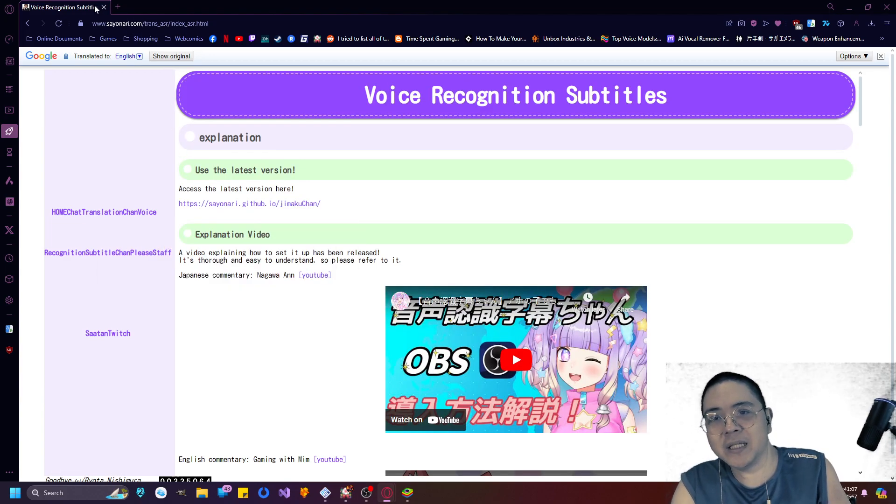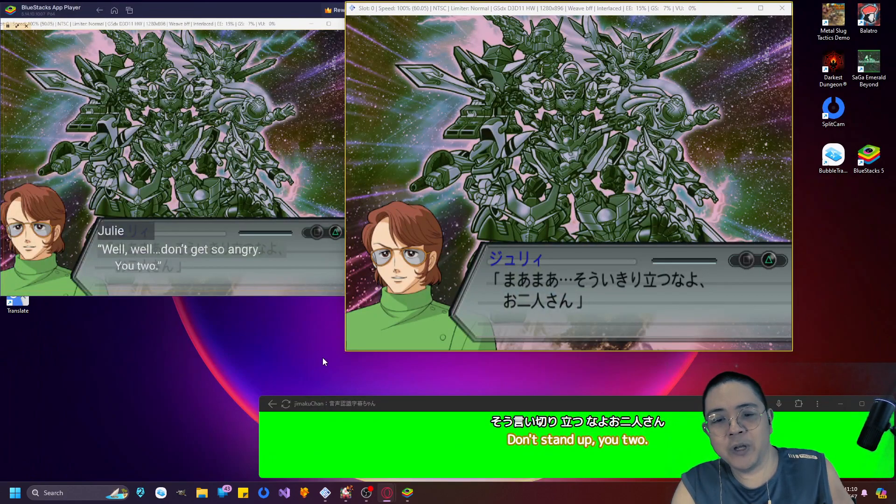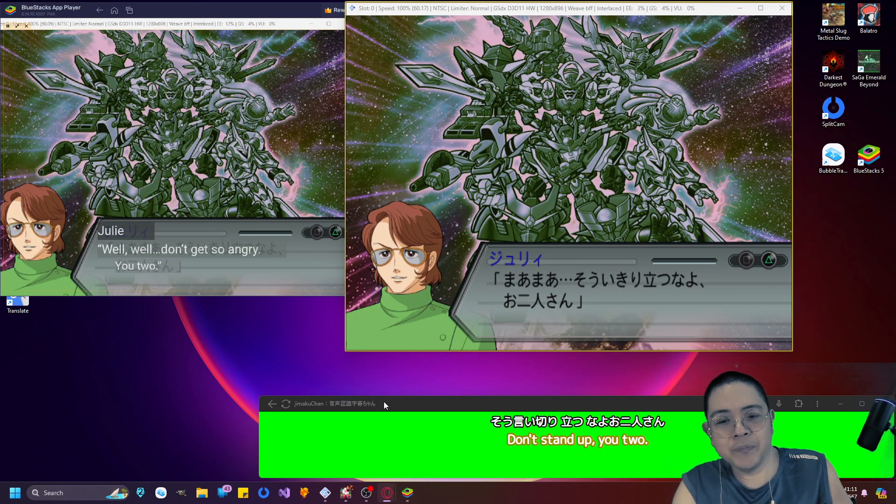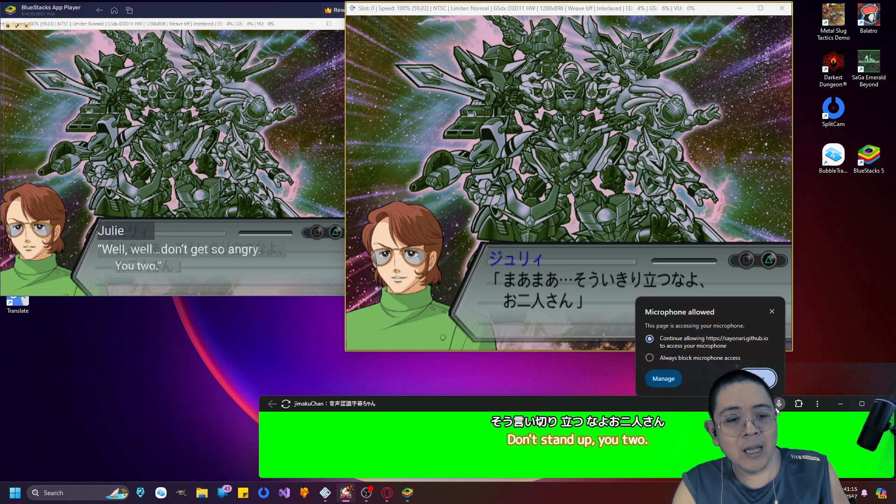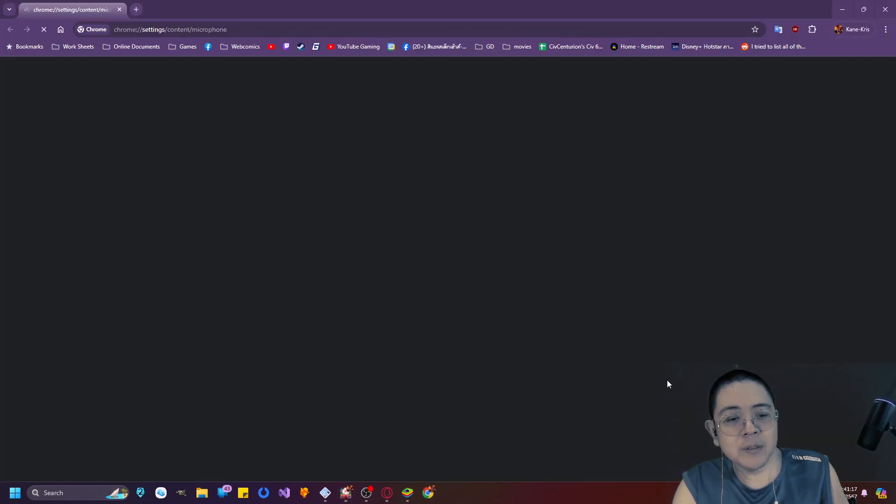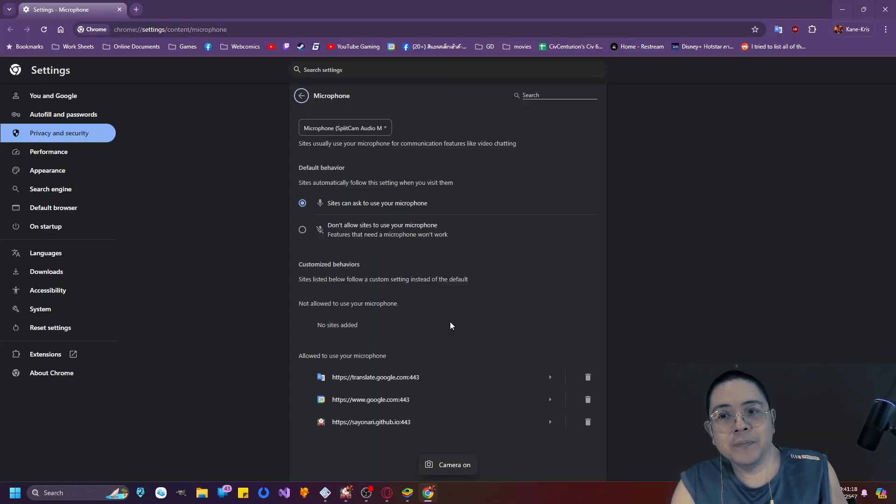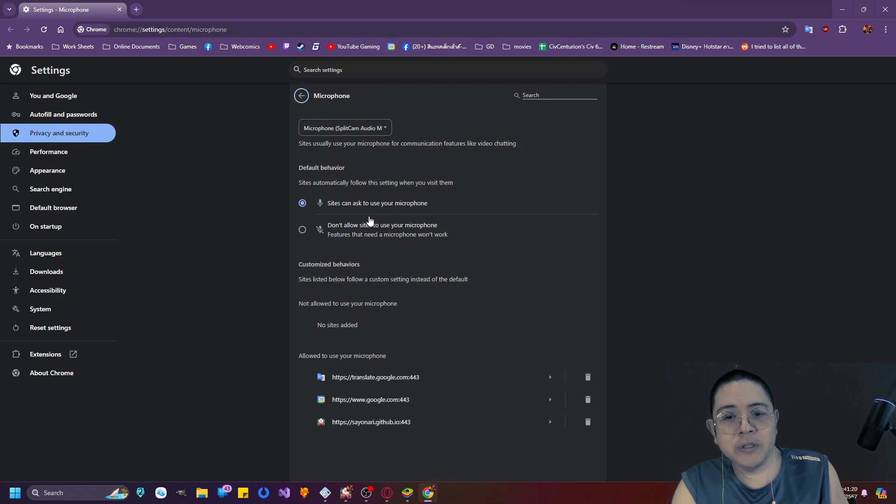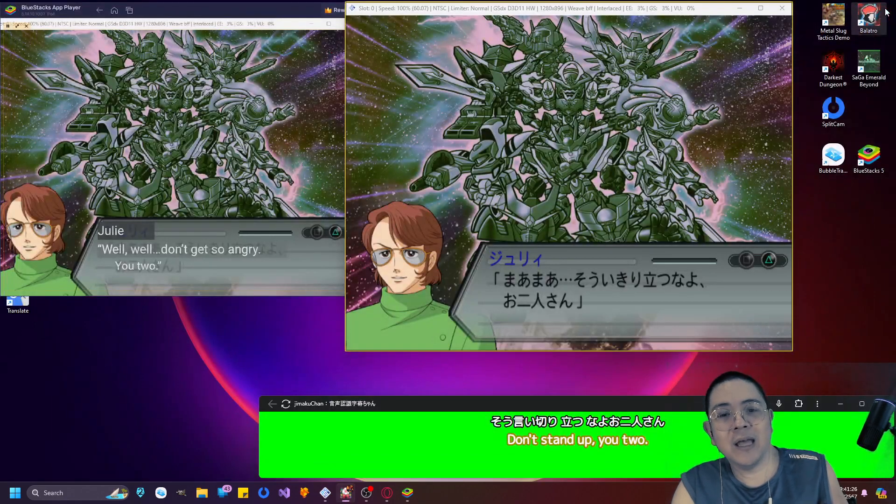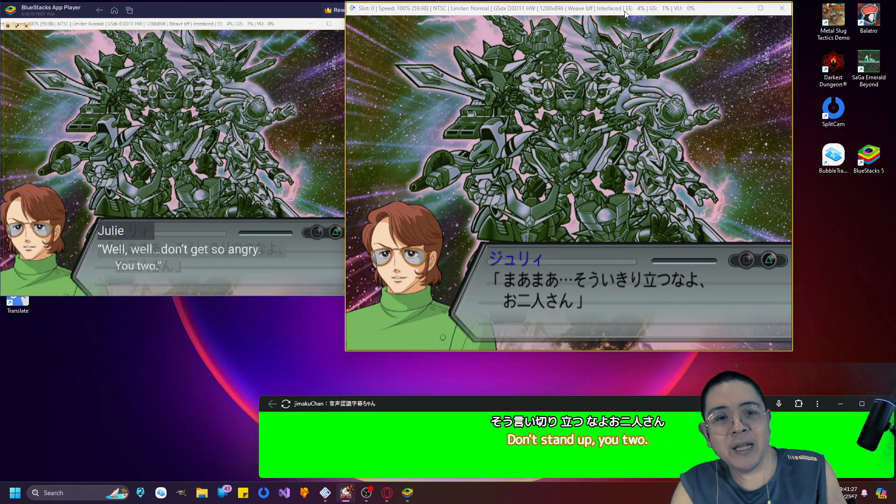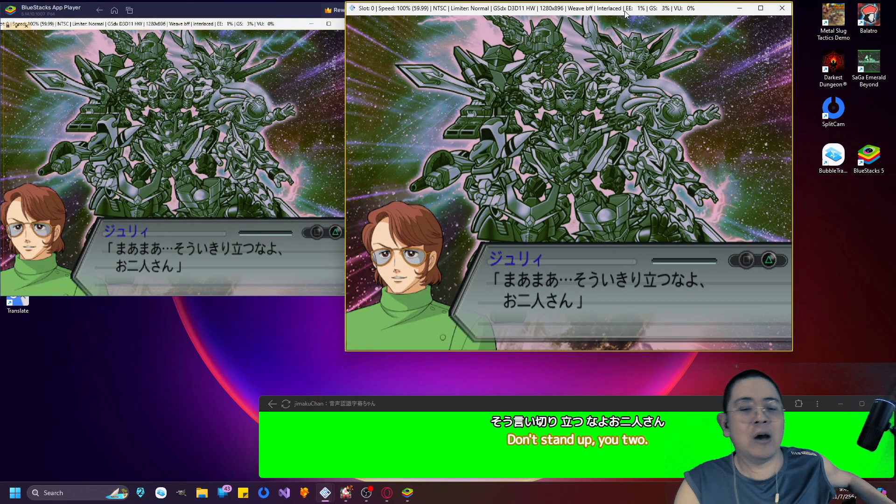Anyways, so basically set this up, save the window, and I'll put it as a separate window over here. And for the microphone, just manage microphones and set your microphone to use the Split Cam audio mixer right here. And it will capture any in-game audio outwards.